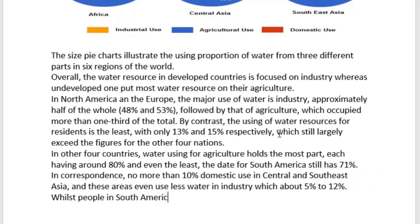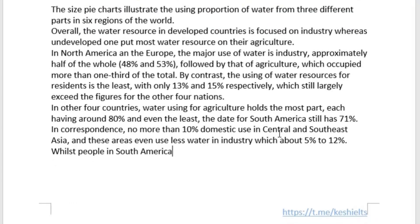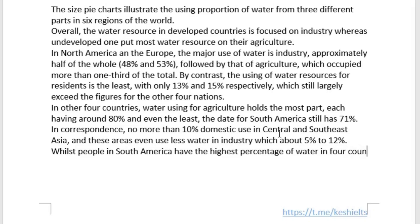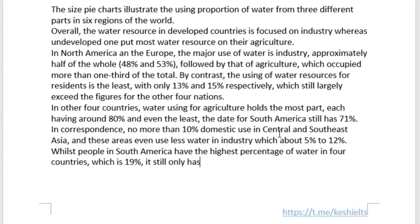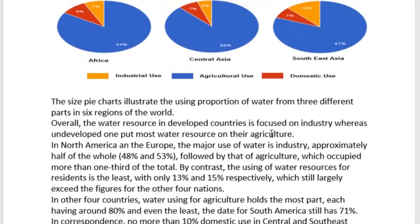While South America has the highest percentage of water among the four developing countries at 19 percent, it still only has 10 percent in industrial use.